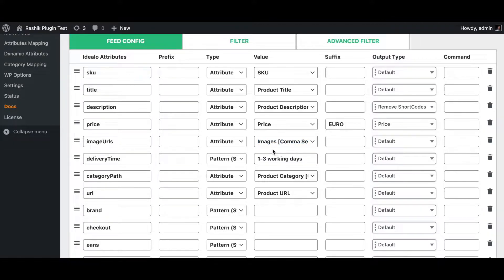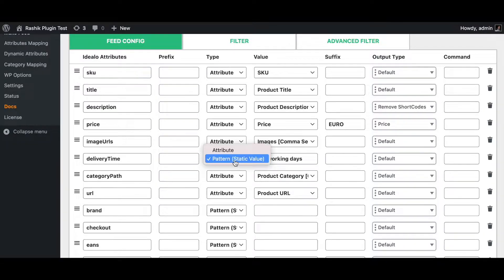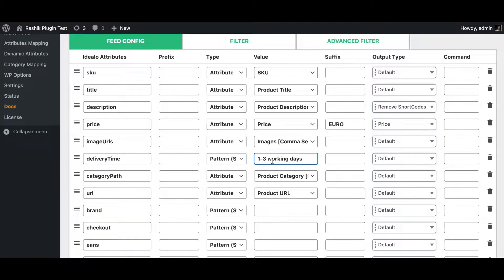The next attribute is the image URL, which brings out the comma-separated value for the image URL from our products. After that we have delivery time — the time until the goods arrive to the customer. We've set a static value of one to three working days, which you can adjust as needed.